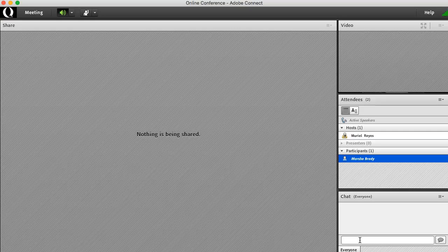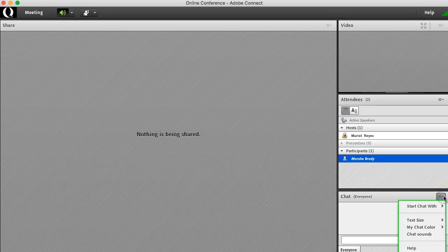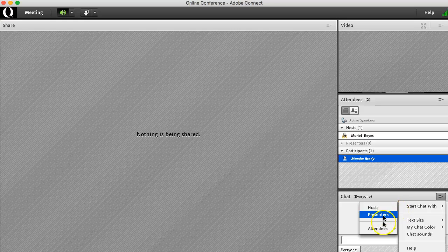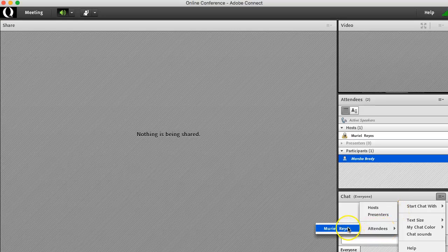But if you need to have a private message with someone else, simply click this option here, start a chat with, look in the attendees section, and select their name.